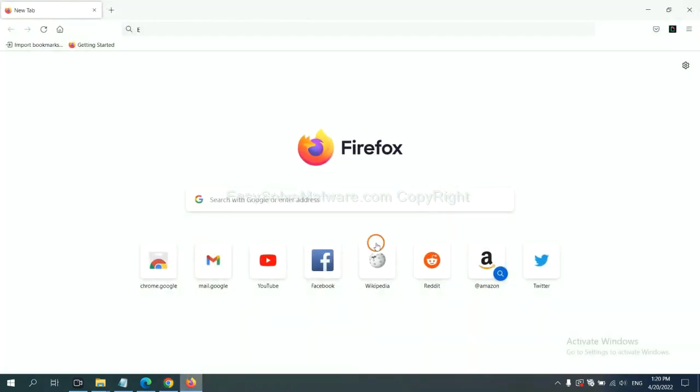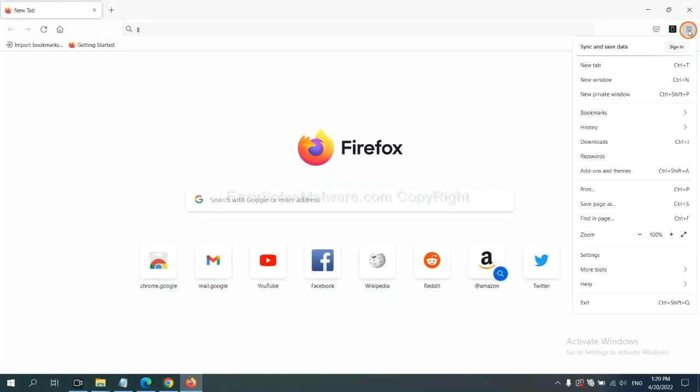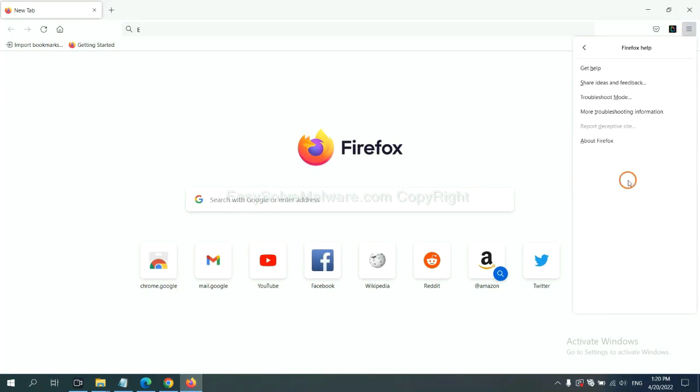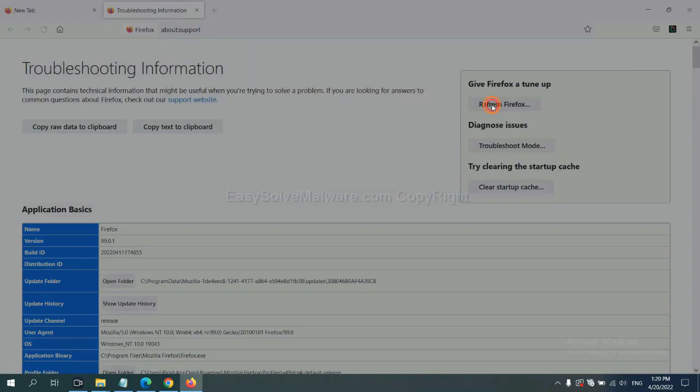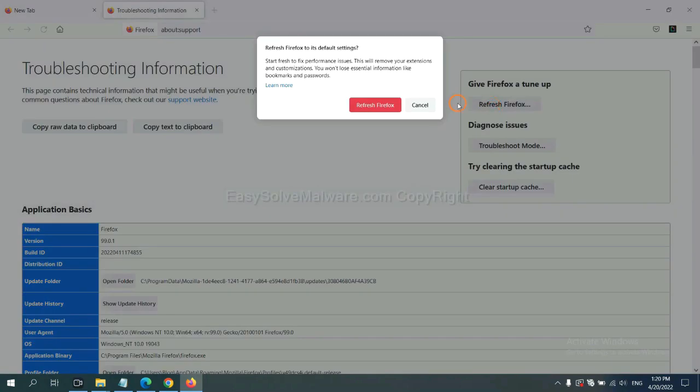On Firefox, click menu, click Help, click here. Now click Refresh Firefox and click here.